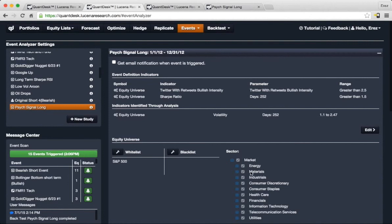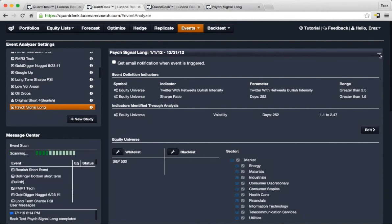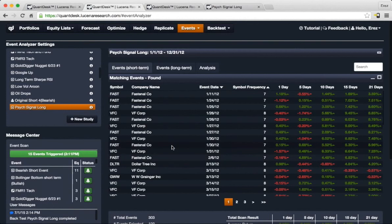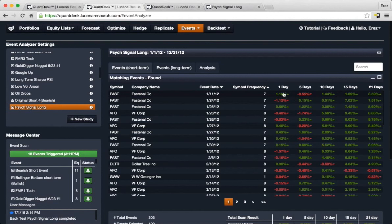When we travel back through history through 2012 and scan for these events, you can see that the matching securities are depicted here in connection or in conjunction with one day to 21 days price move.